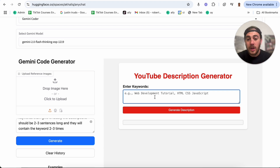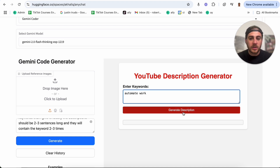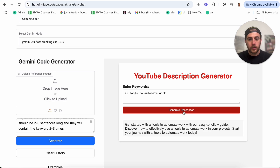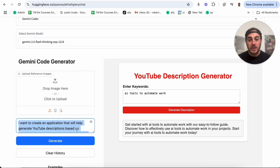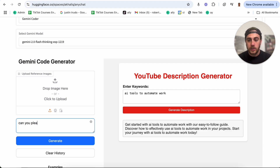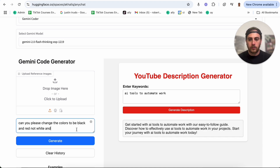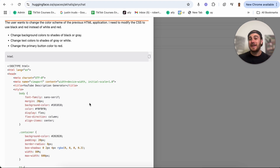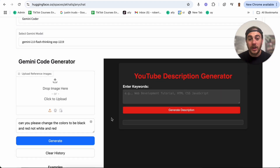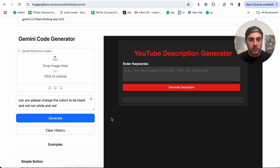Let's say that I was making a video about five AI tools to help automate work. I'm going to type in AI tools to automate work, click generate description, and this literally just generated a description. Now obviously this looks a little ugly, so we can keep prompting it — for example, can you please change the colors to be black and red, not white and red. We click generate and it updates. You don't need to know how to code anymore; you can literally just go through and create all these different tools.